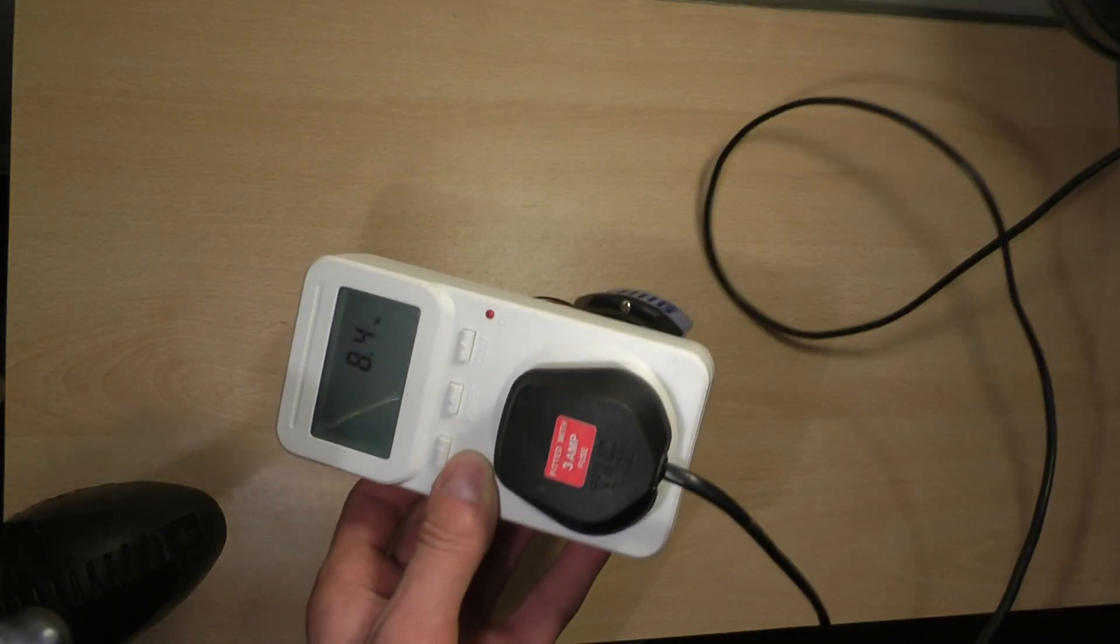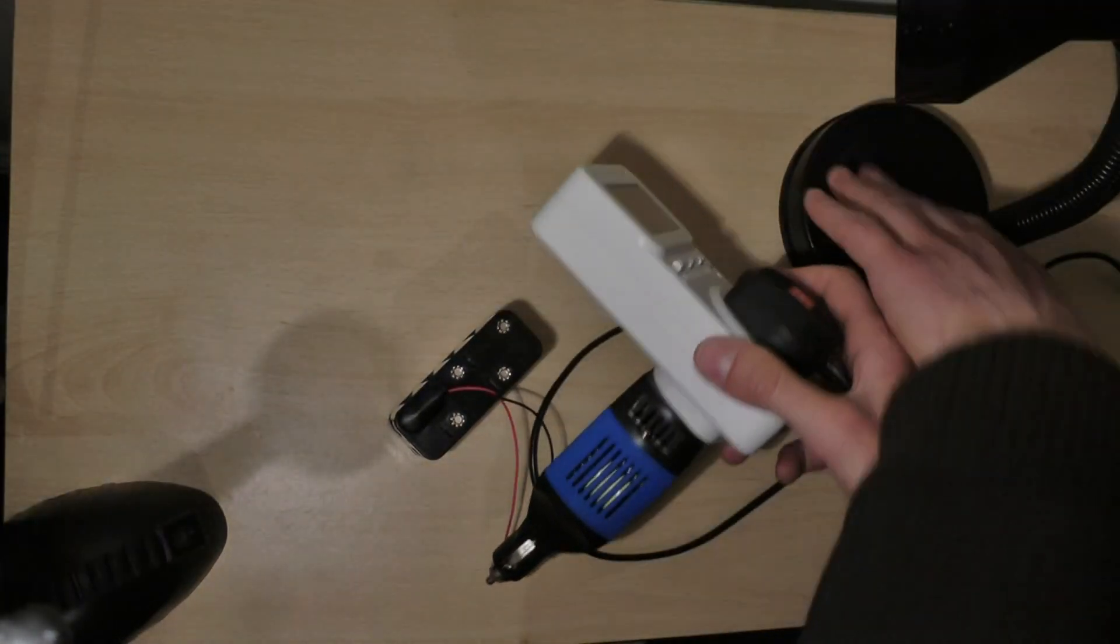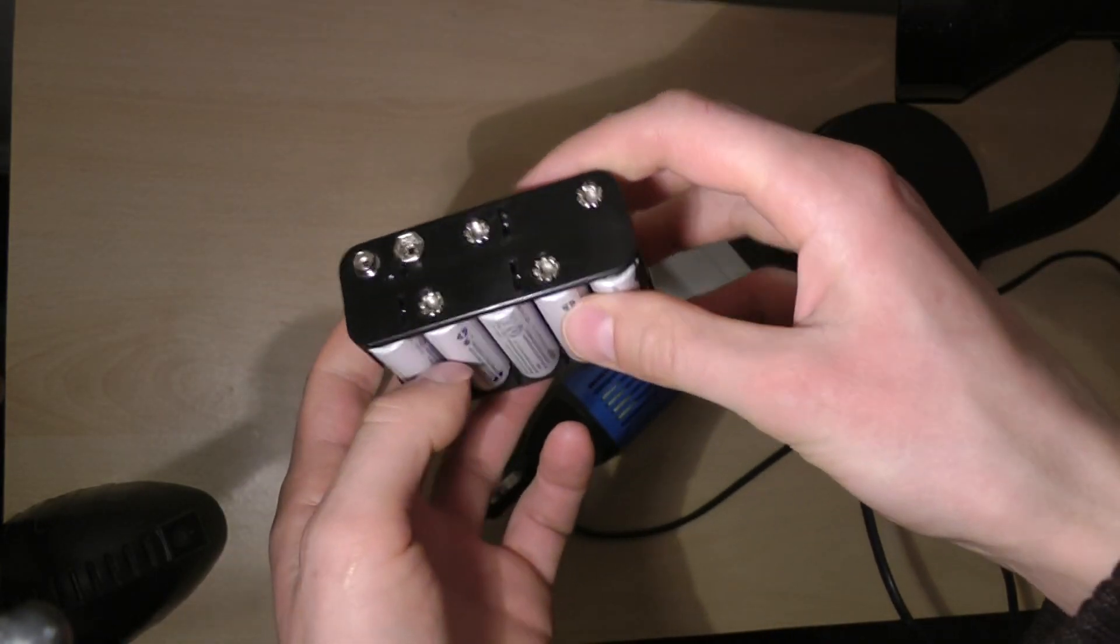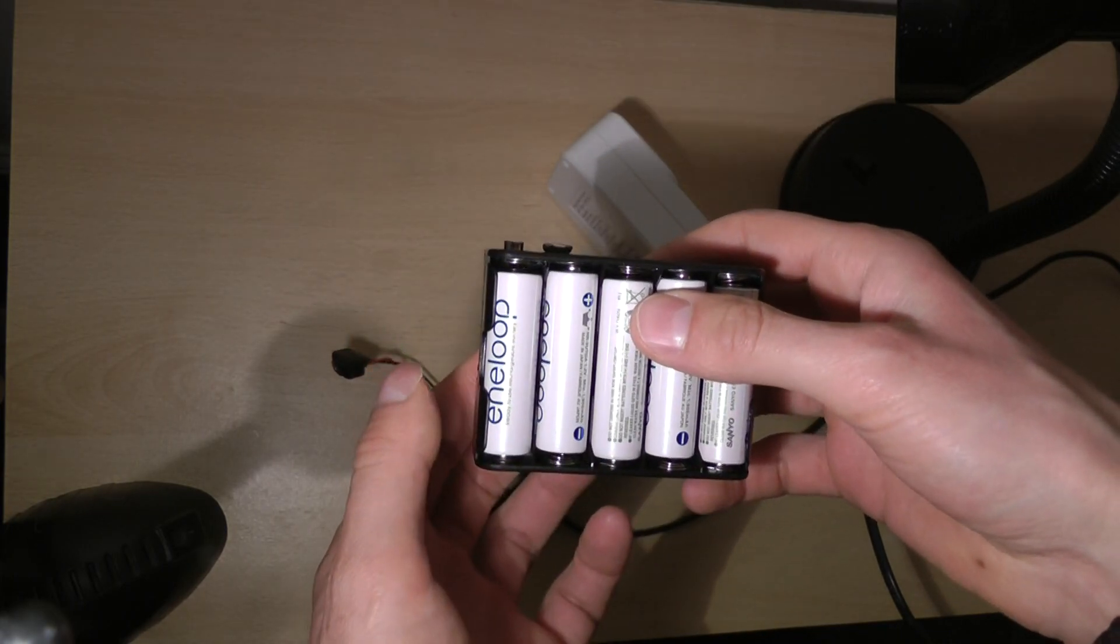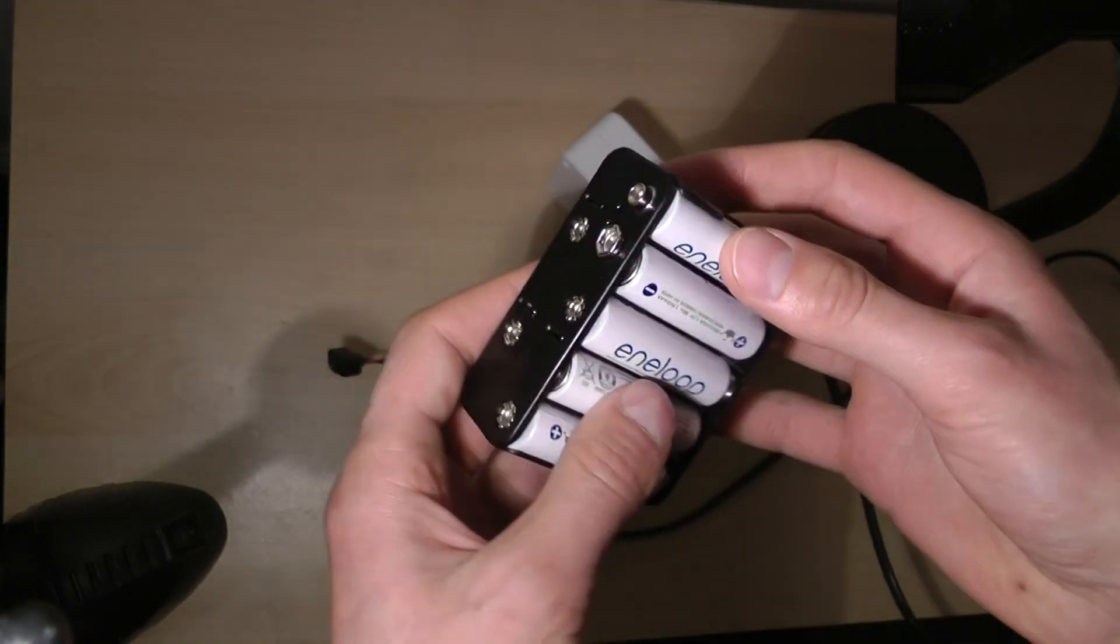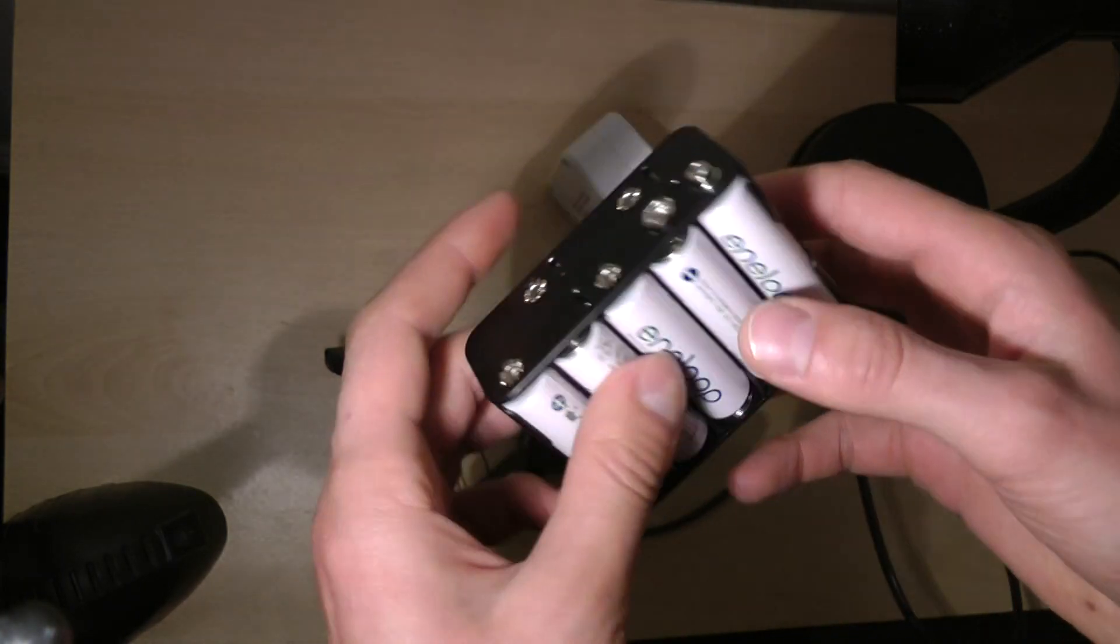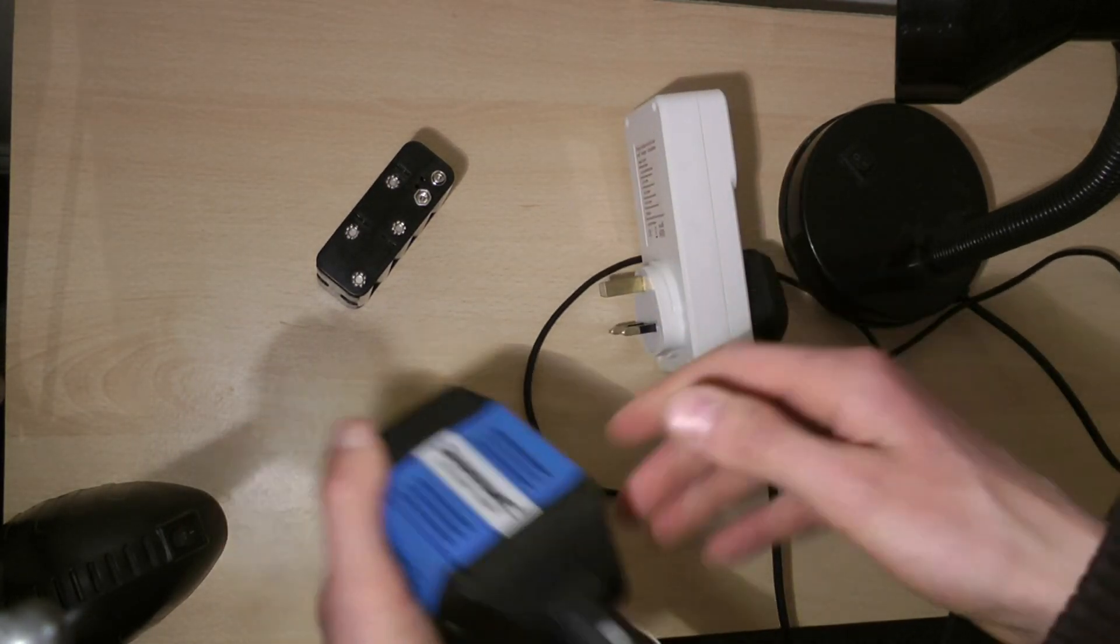So you're probably wondering what is the catch. Well, the catch is that this battery pack can only give out about a maximum of 20 watts of energy because each separate battery can give about 2 watts, which means you can only run a maximum 20 watt bulb or any other appliance which is 20 watts or less.